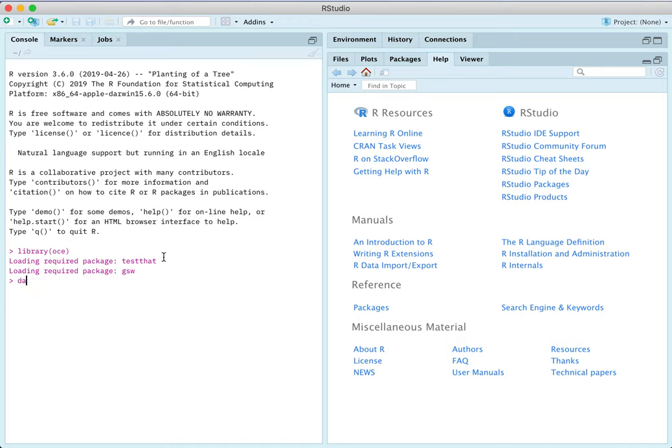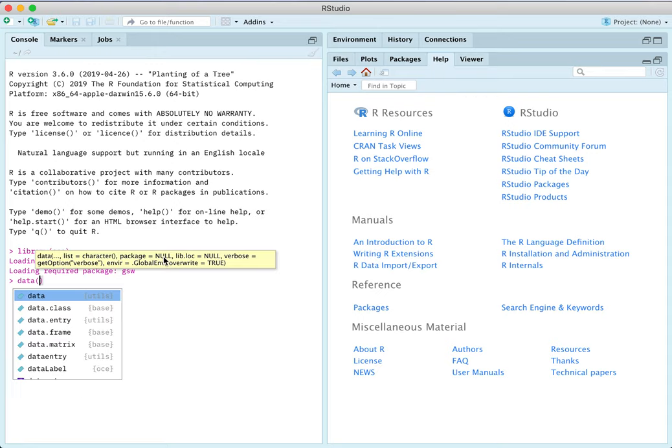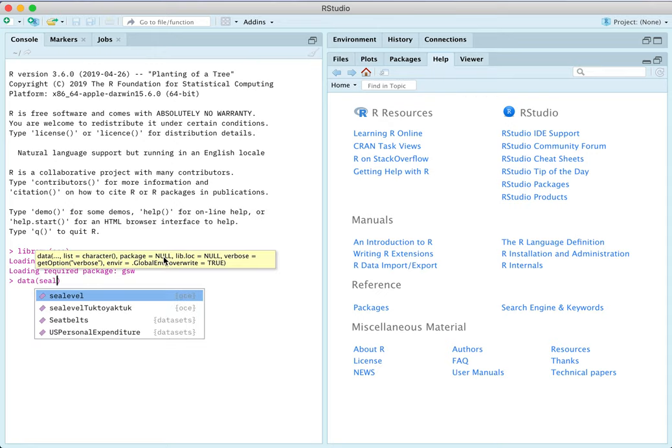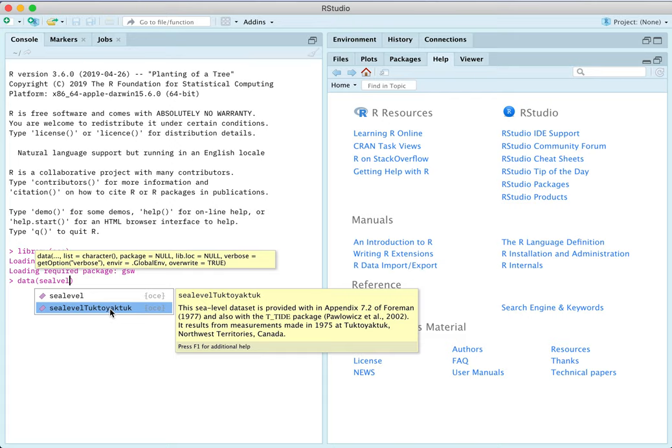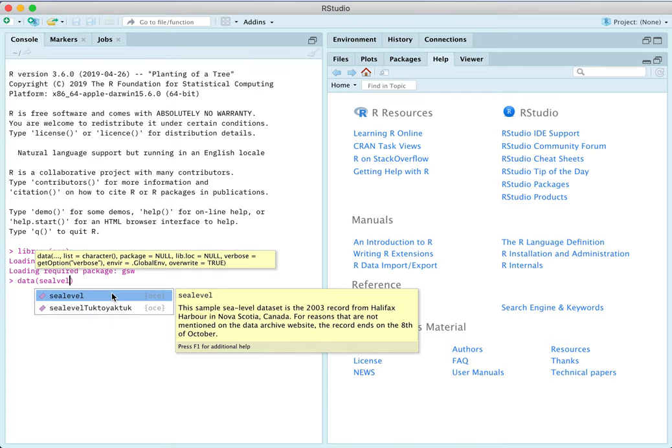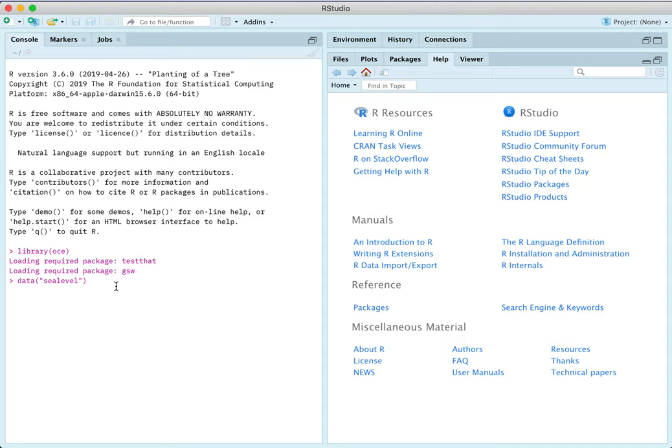So there's a data set that comes along with that. Actually you can see there are two data sets. One is at Tuktoyaktuk up in the Arctic and the other is in Halifax Harbor and that's the one that I'll be showing you today.